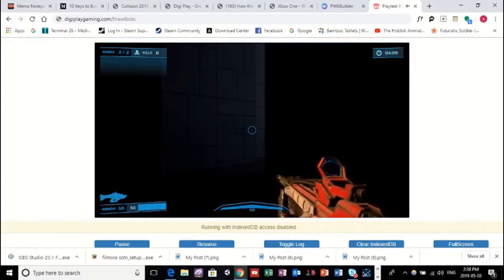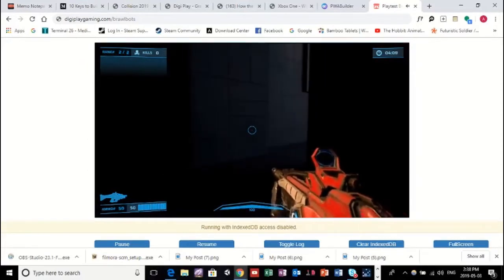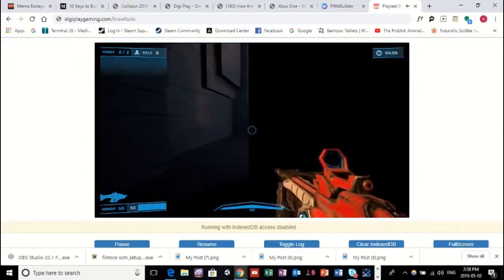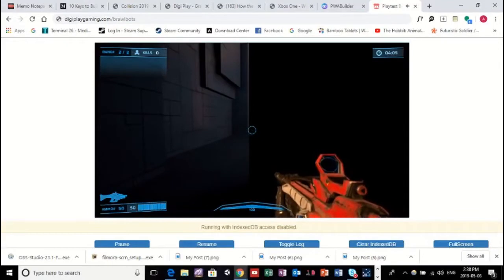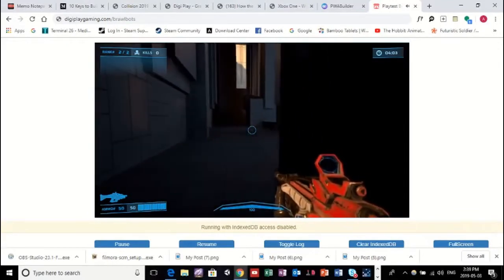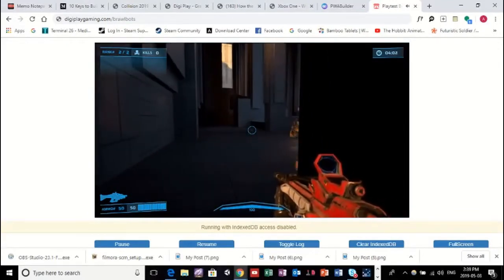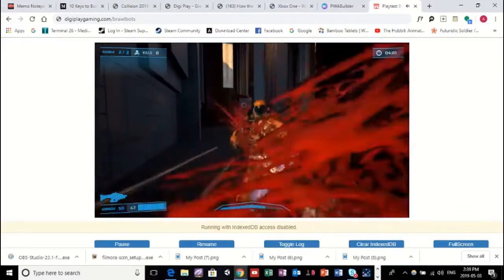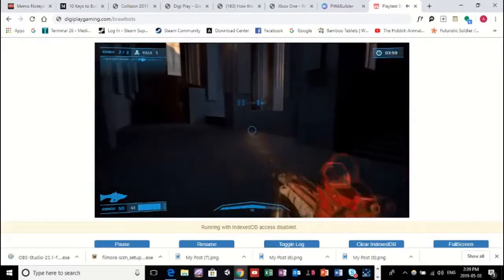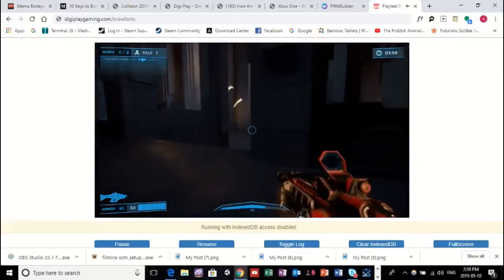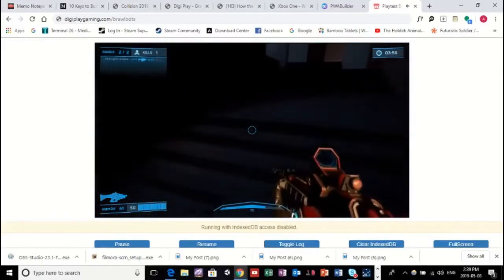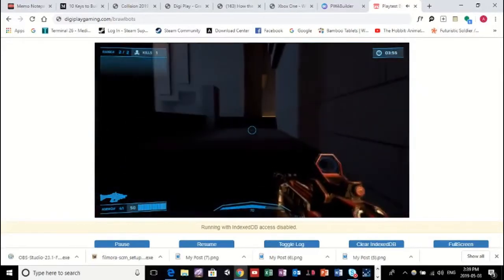But, yeah, this is very exciting. We think this is the first game of its kind to be playable in a browser. Kind of a Halo-inspired, Unreal Tournament-inspired game, if you will.